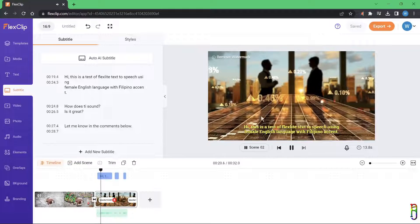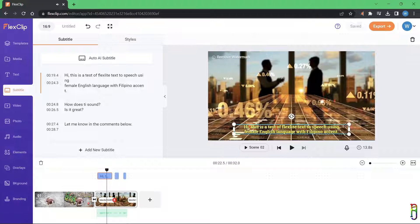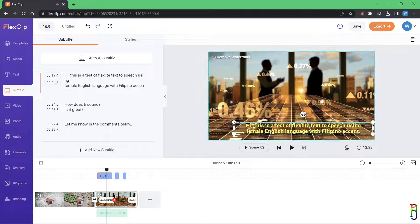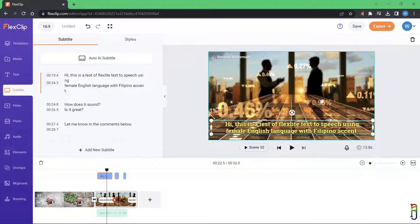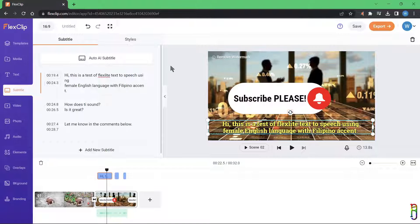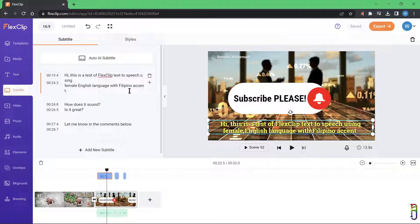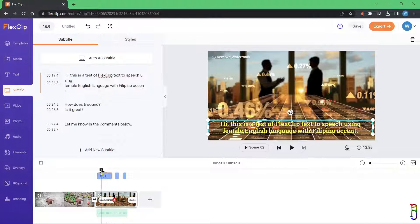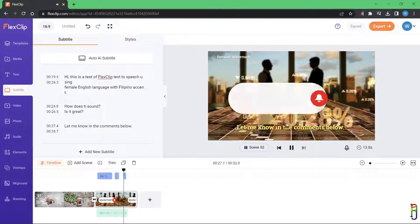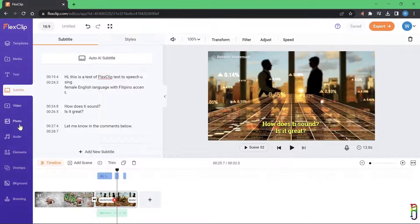There we go — we now have subtitles in the exact timing of the speech audio. You can adjust the size and position of the subtitle, and on the left side you can also edit the subtitle text for any inconsistencies, like this misspelled 'FlexClip' here. We can correct that, and when we play again everything looks good.